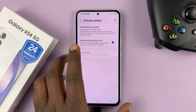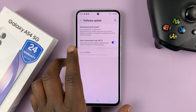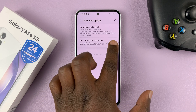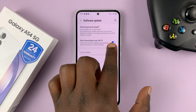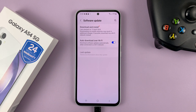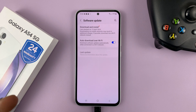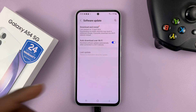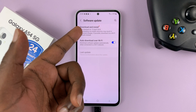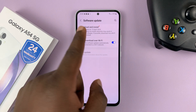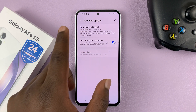If you want your phone to update automatically, make sure Auto Download over Wi-Fi is turned on. It will download updates when they are available, and you can have them installed at night or at a specific time.